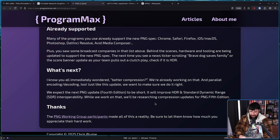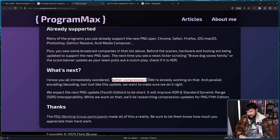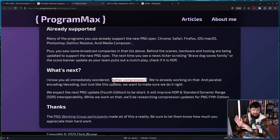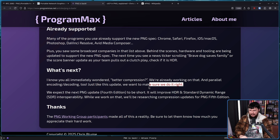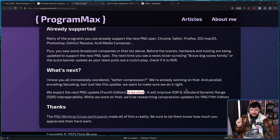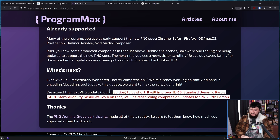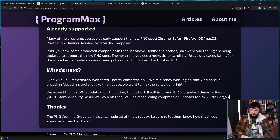What happens from henceforth? Better compression — this is a serious problem that PNG has. It is nice to have high quality images, but on the web you kind of want to bring the file sizes down a little bit, because JPEG's not great. We've all seen the crunchy JPEG memes — recompressing a JPEG a thousand times. Not a problem with PNG, but they're quite large, and we're already working on that. Parallel encoding and decoding too. We expect the next PNG update, the 4th edition, to be short — it will improve HDR and standard dynamic range interoperability. While we work on that, we'll be researching compression updates for PNG 5th edition. So probably by 2050 we should be in a good position with PNG.